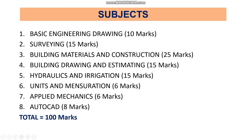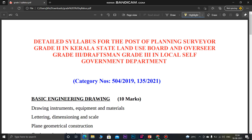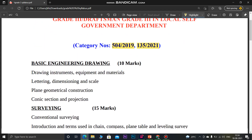So in this pattern, we will be able to get the exam. Category 5.4, 2019, notification 135, 2021 — that is the category number. This information is available in our portal.